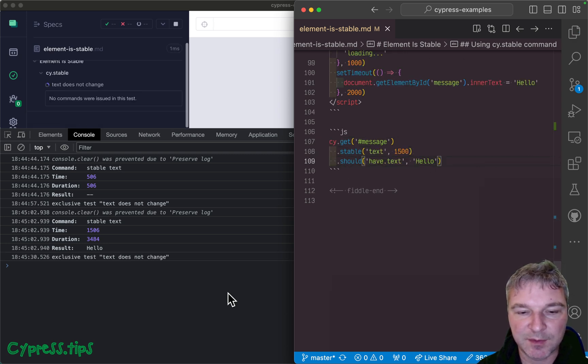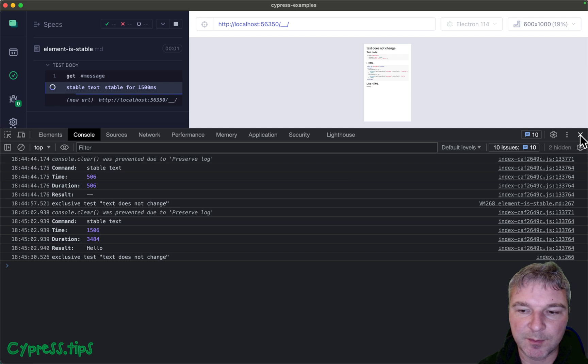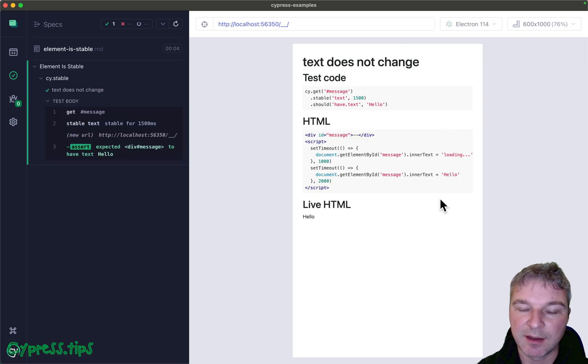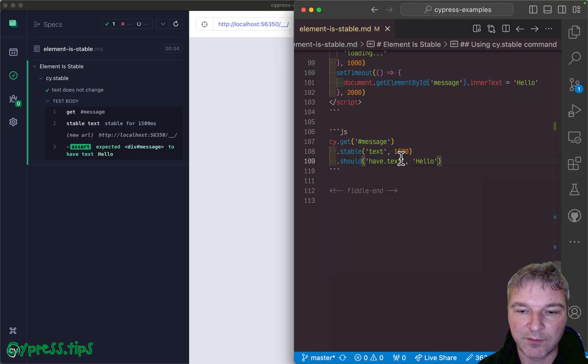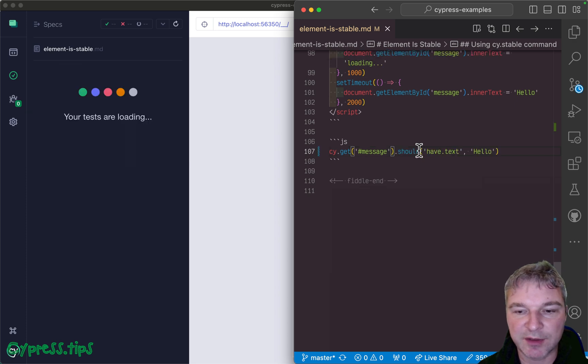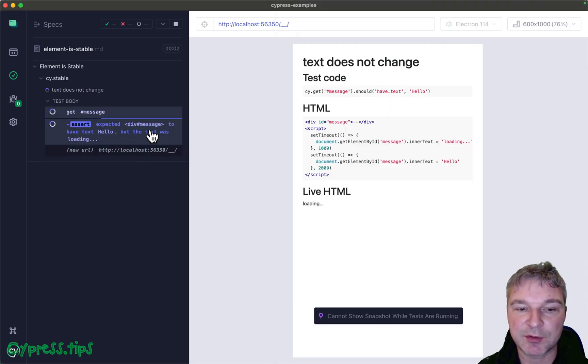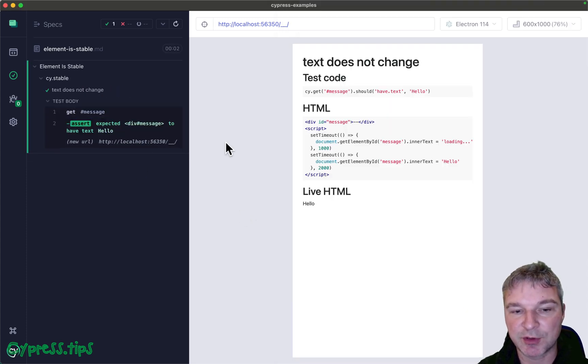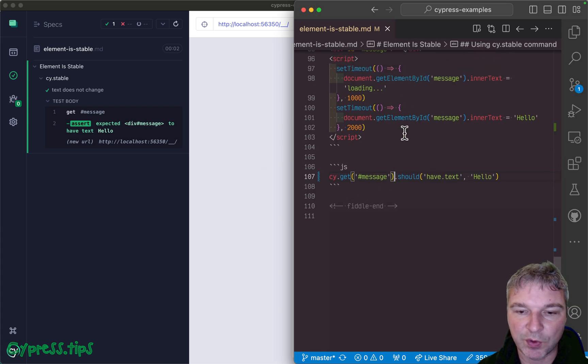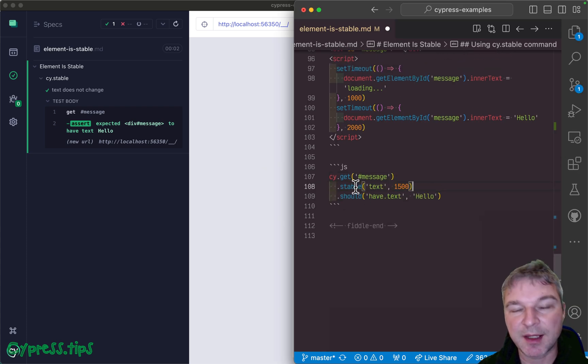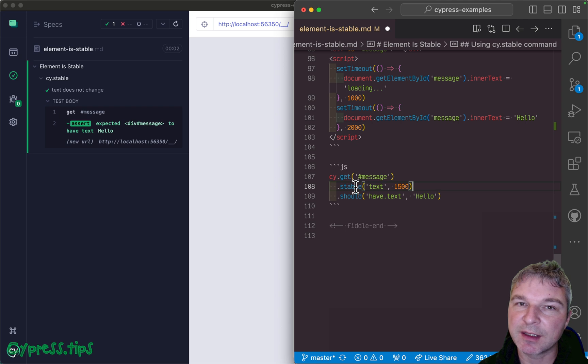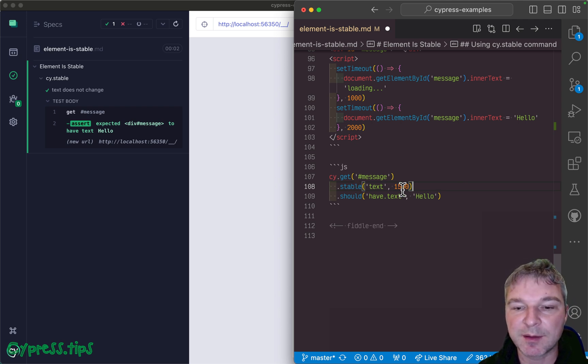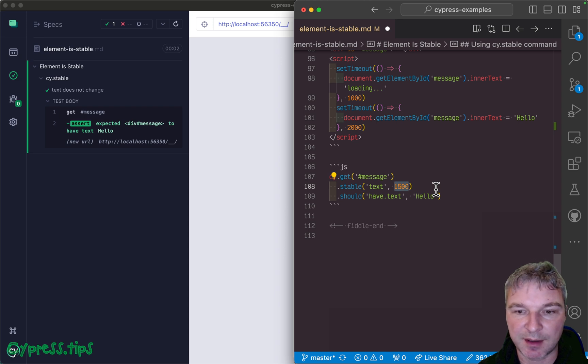Of course if you think about it, if you know the text and it's hello, then you don't need stable. You can just say should have text hello and it will retry. But what we do by having stable is that we say not only that the text was hello but it actually remains there for at least 1500 milliseconds.